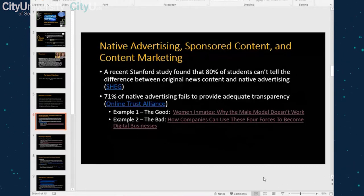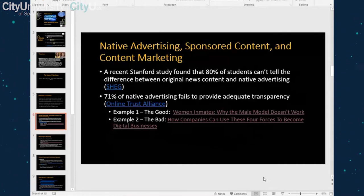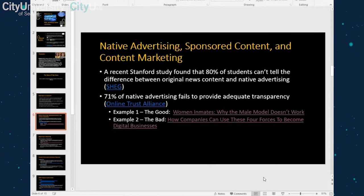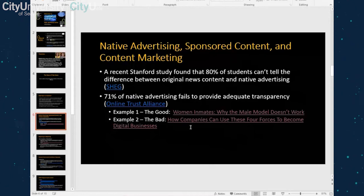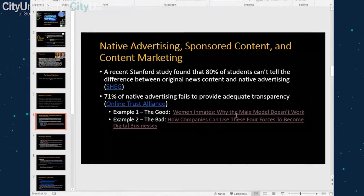The first type of content I want to talk about is something called native advertising. Native advertising is the product placement of web publications — a type of online advertising that matches the form and function of the platform upon which it appears, usually with the specific intent to promote a product. I'm going to show you examples from the New York Times and Forbes, because this is common across online publications, even in print legacy news outlets.